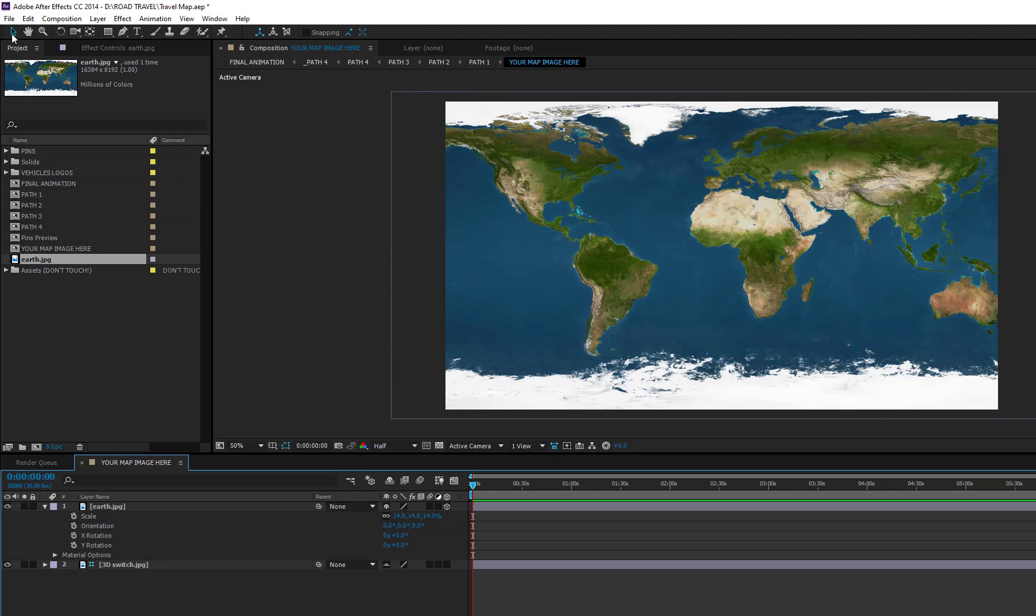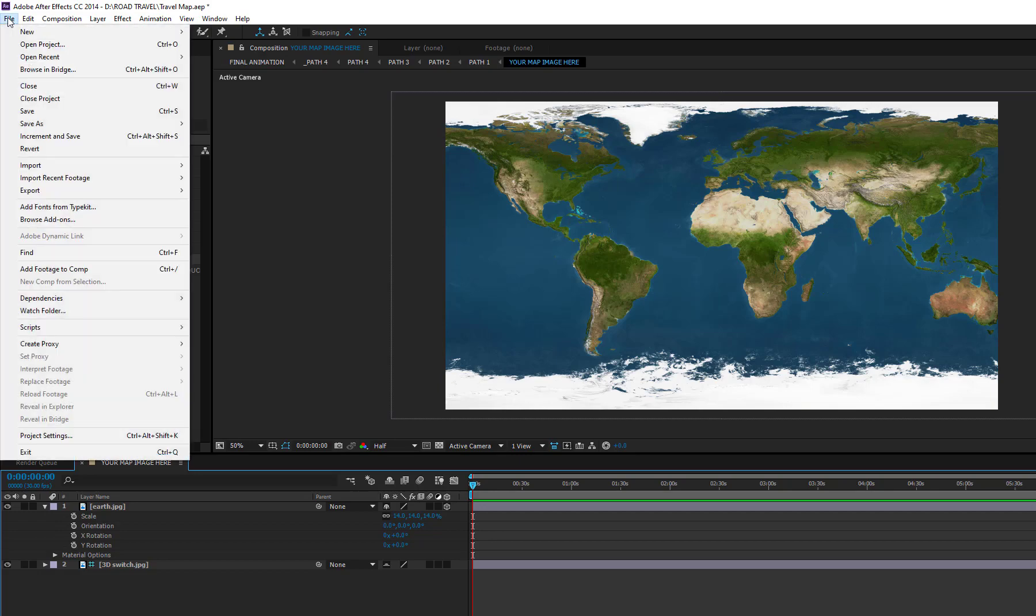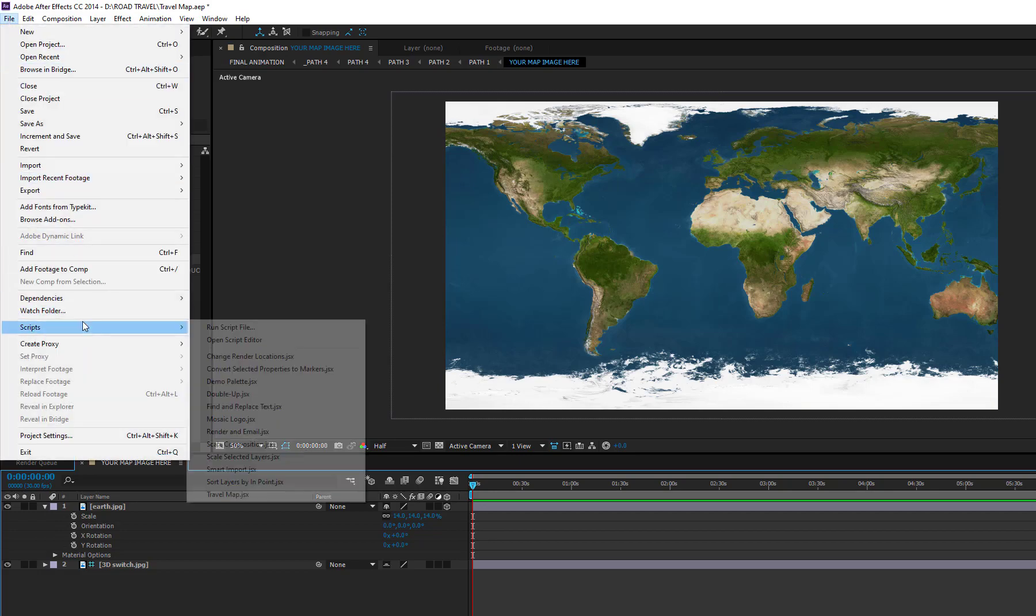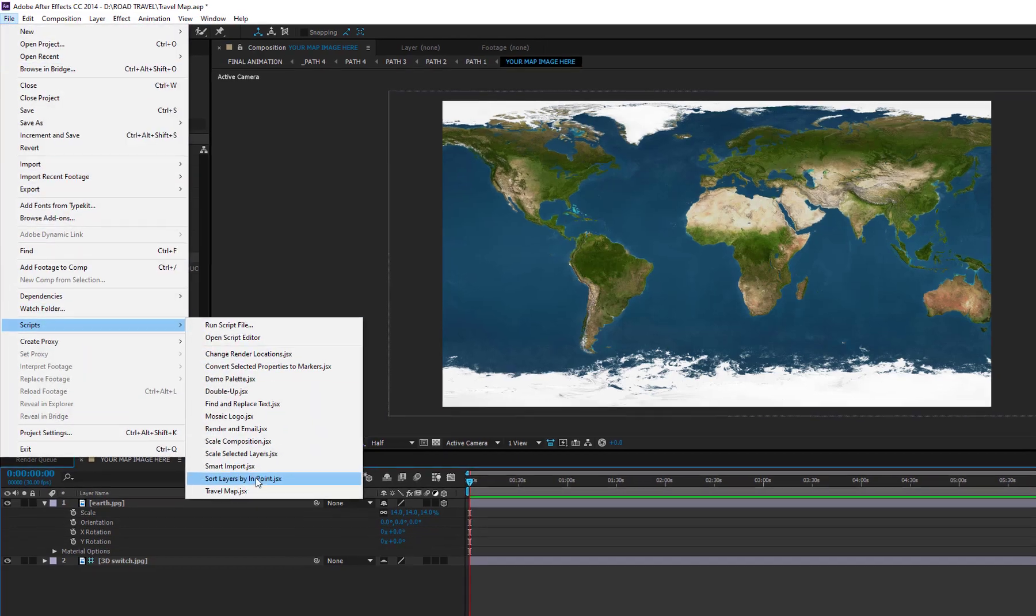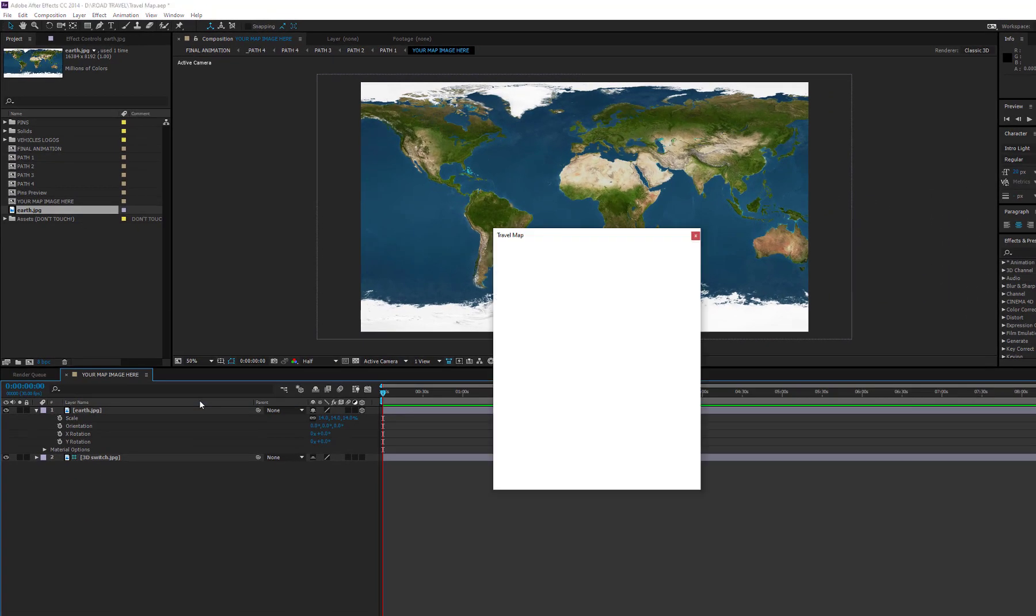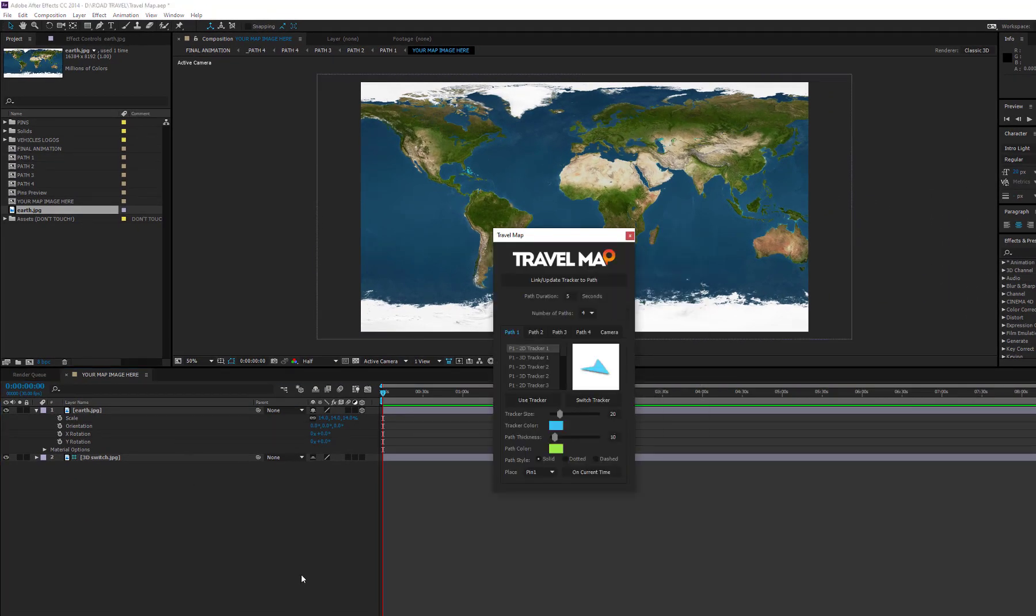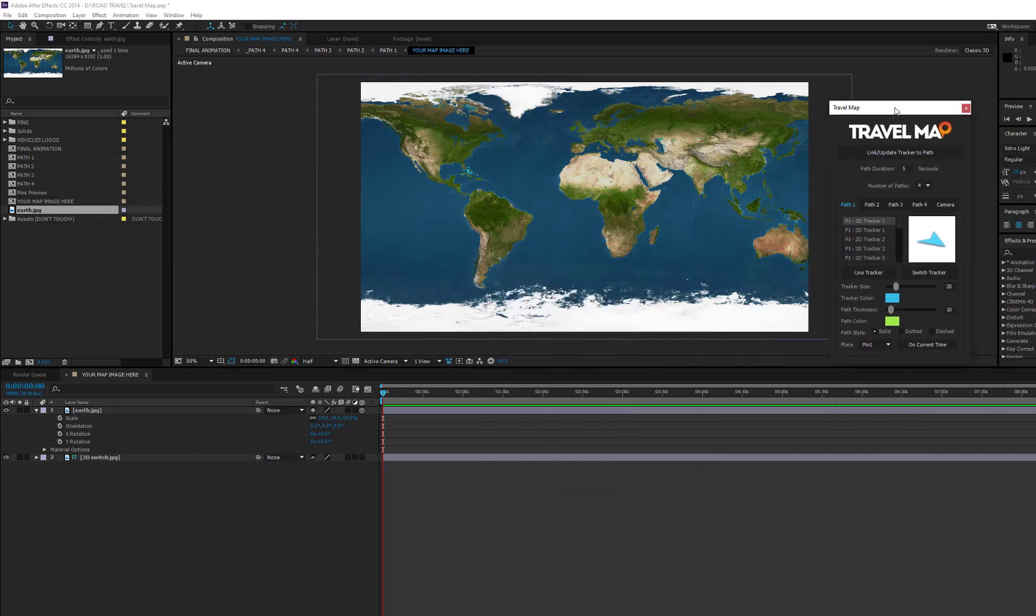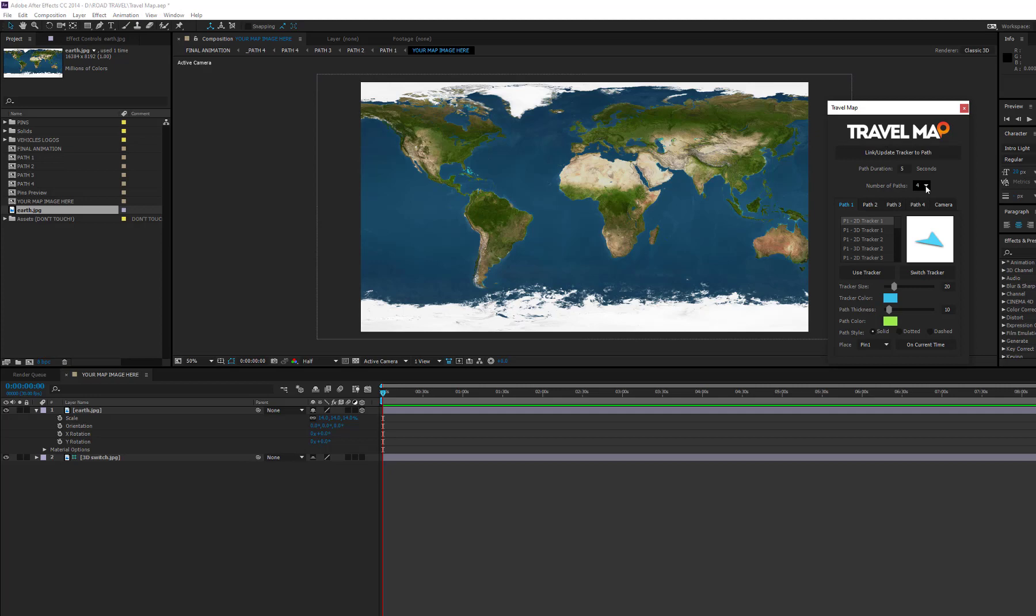Now, run the script. The first thing that you need to do is choosing how many paths you want to use for your animation. In this example, we'll set three paths.